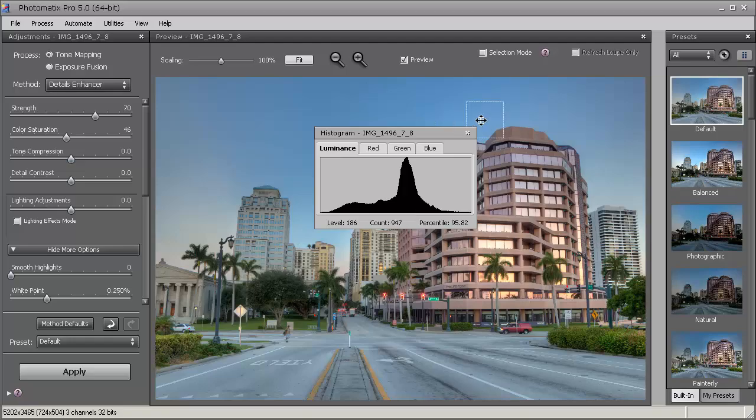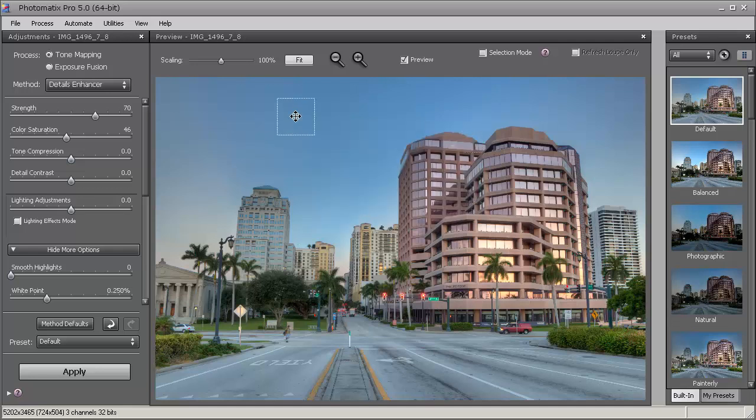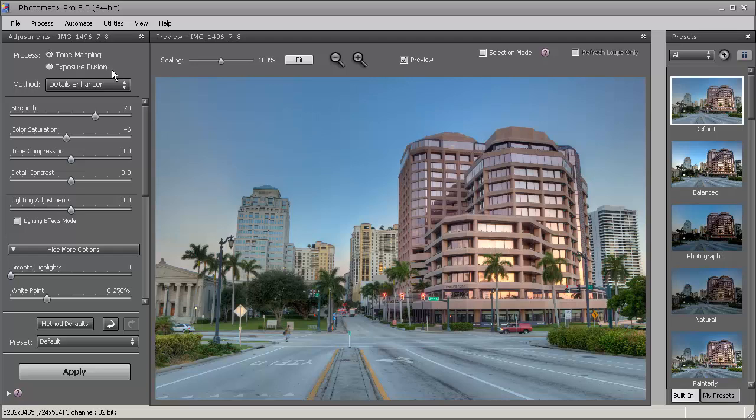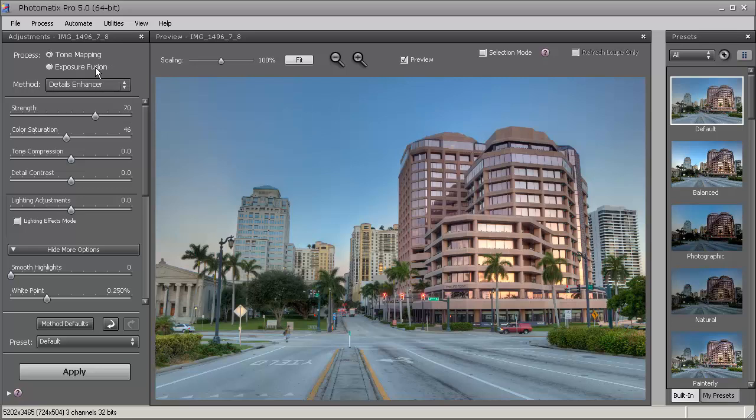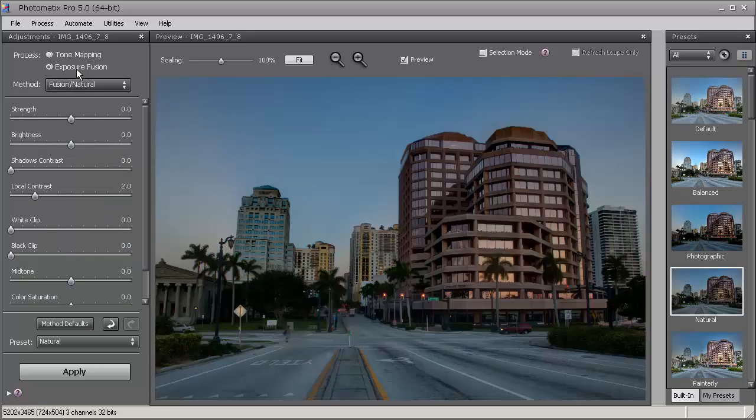OK, so here is our tone mapping window. Let's close this so we can get a better view here. The window looks similar to Photomatix Pro 4 - it hasn't really changed much. The only thing that is in addition that I notice is the tone mapping here: we have contrast optimizer, and that's the added one. We also have exposure fusion with all its other features.